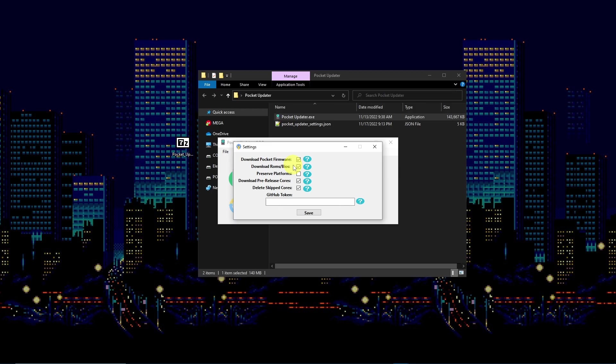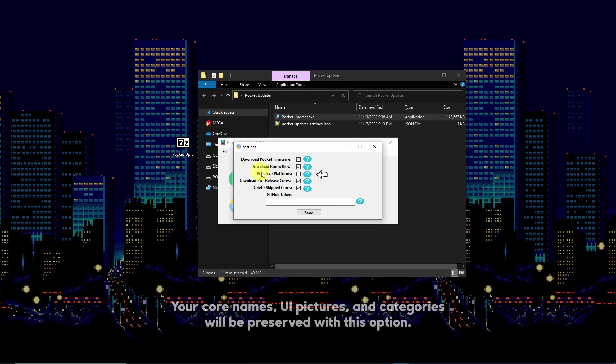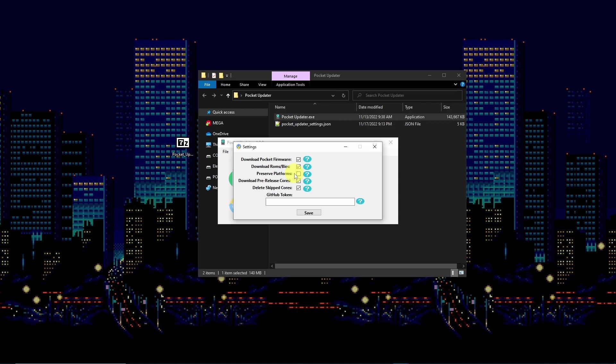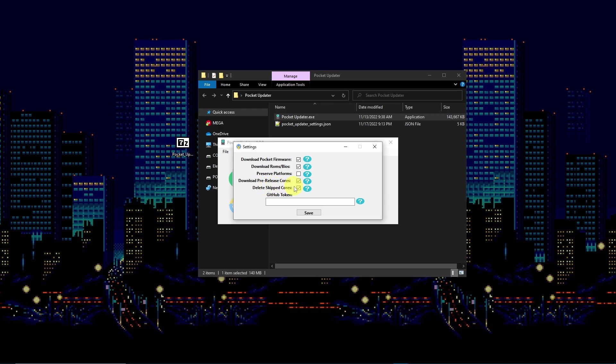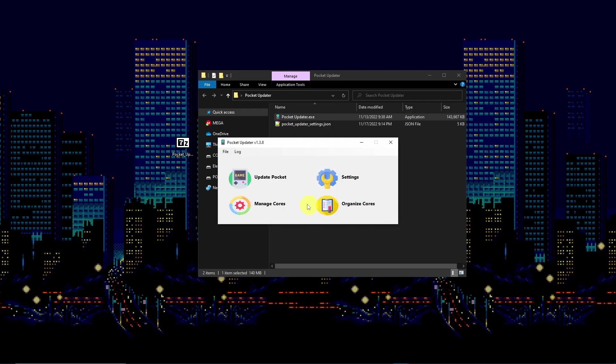Toggling preserve platforms will maintain your former settings if you have a previous open FPGA build installed. Delete skipped cores will delete any core you've unchecked in the manage cores section. Save your settings then select Update Pocket.